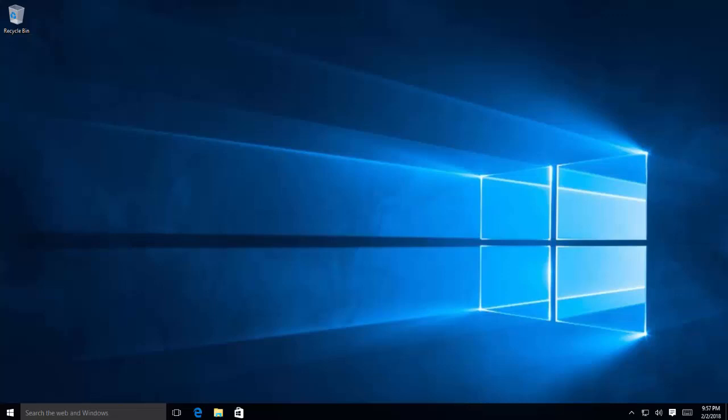Okay, we're going to fix the issue that the icons on Windows 10 desktop are missing.